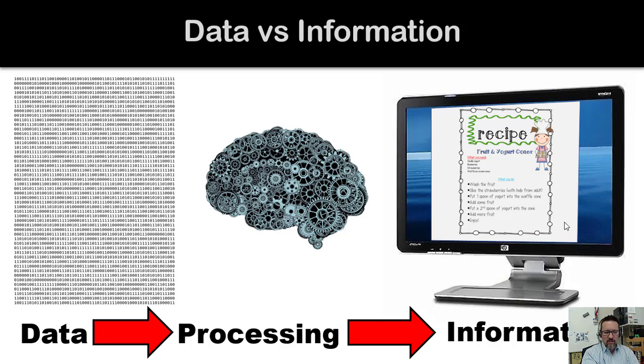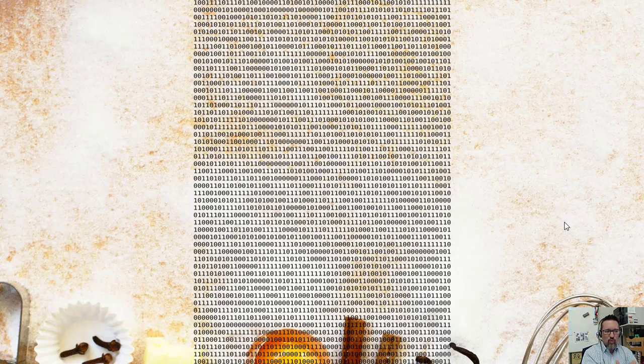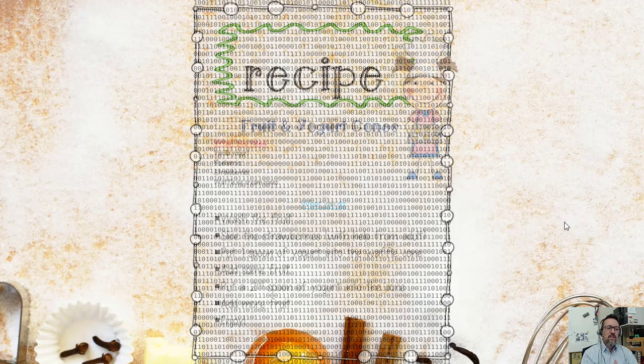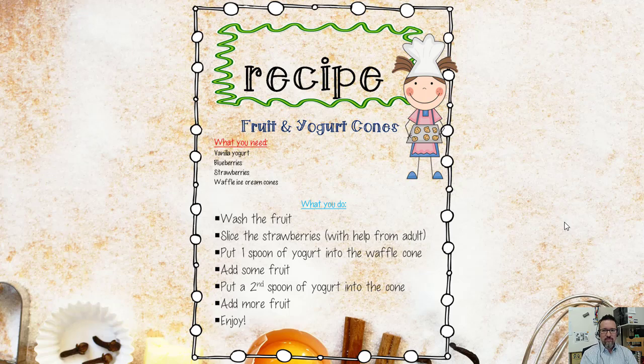It's like a recipe, for example. It's like taking this - which is what the computer sees and we don't actually know what it is - it processes all of that to become that. And that's the difference between data and information.